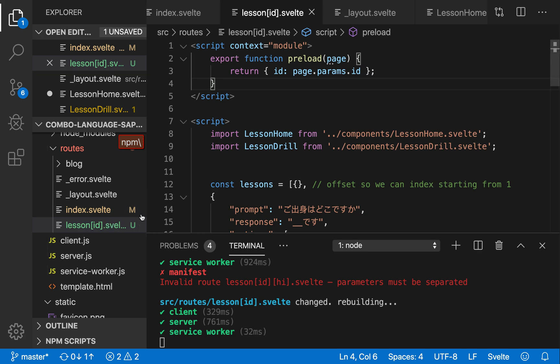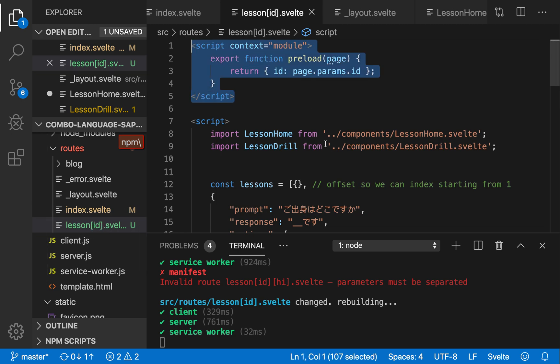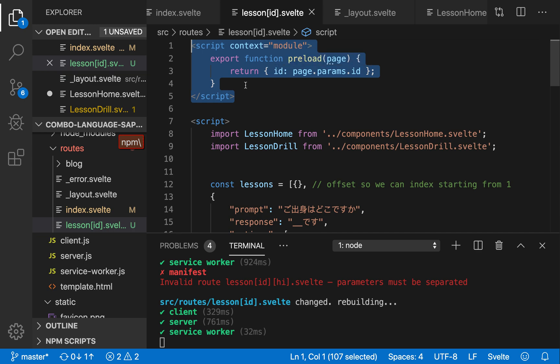So how to add that? You just put it in brackets right here, whatever you want the prop to be called. And then you need to add this to the top of your script, context equals module, preload page, page.params.id. And this right here is what will be passed in as a prop to this page.